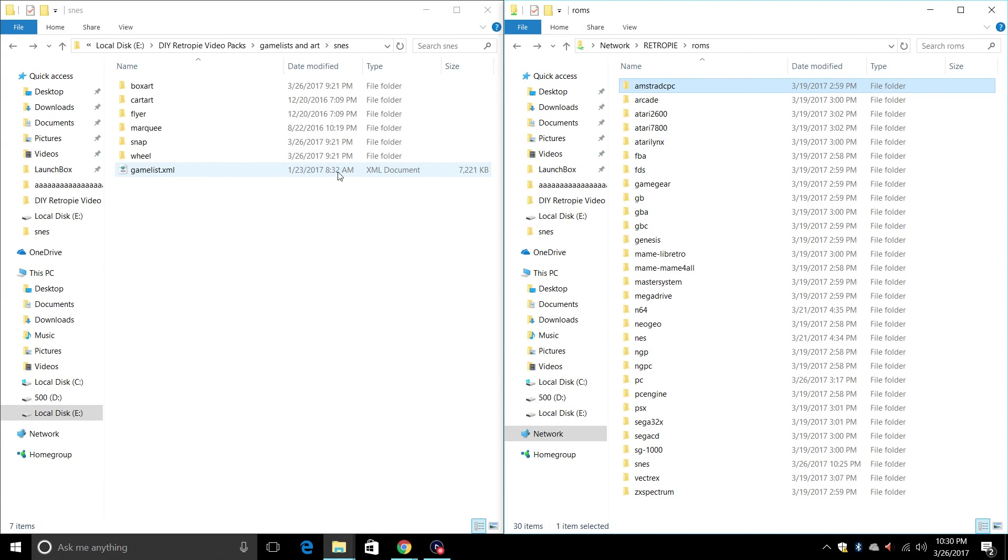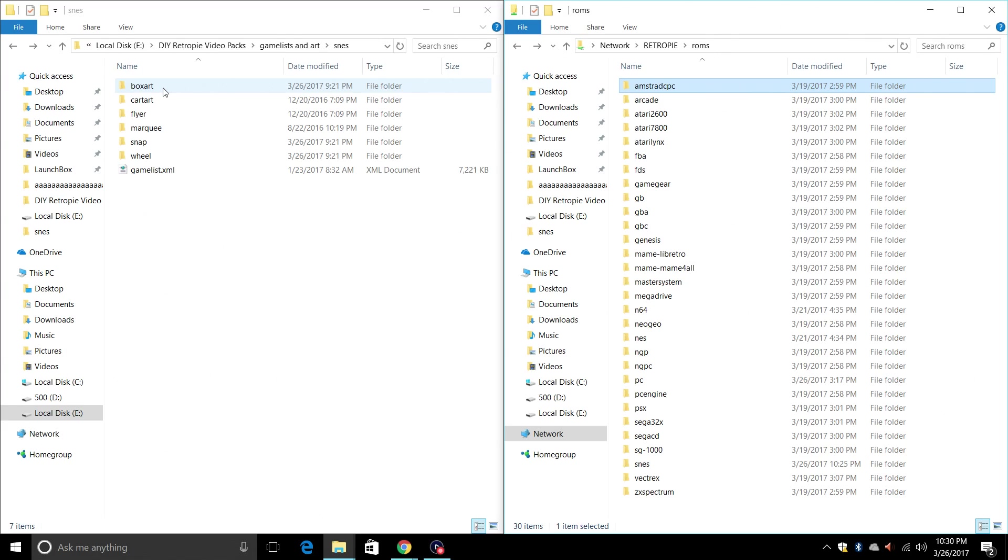So inside of here we have our gameslist.xml thanks to Dave Marty. This is going to tell RetroPie where our video is located, that is snaps. Where our wheel is located, that's wheels. And where our box art is.